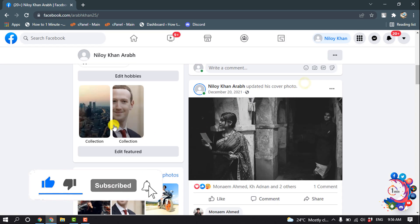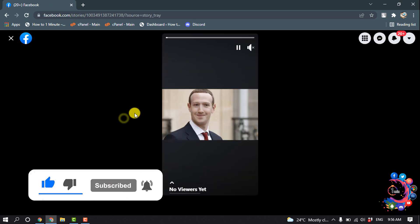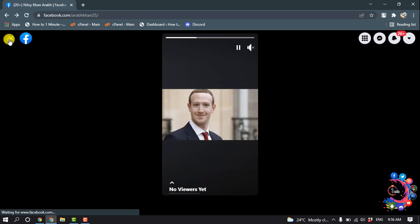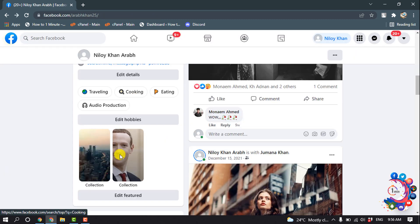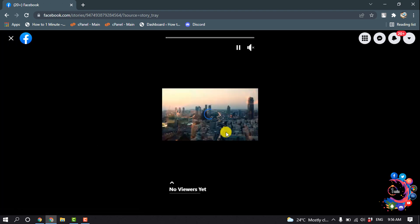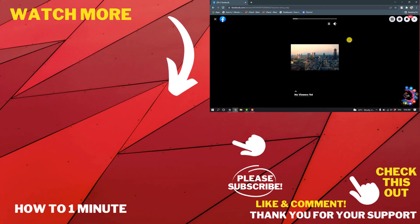And after that, here you can see the featured photo and here is my featured video. So this is how we can add featured photos and videos on Facebook. If you have any questions, feel free to post in the description.